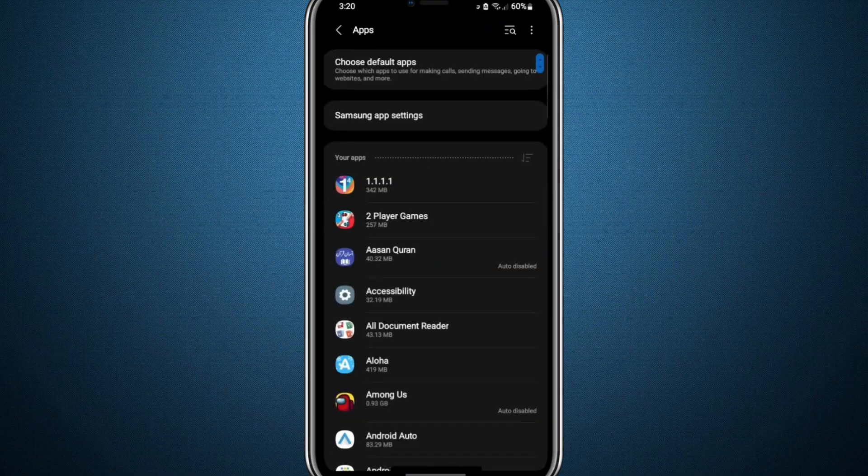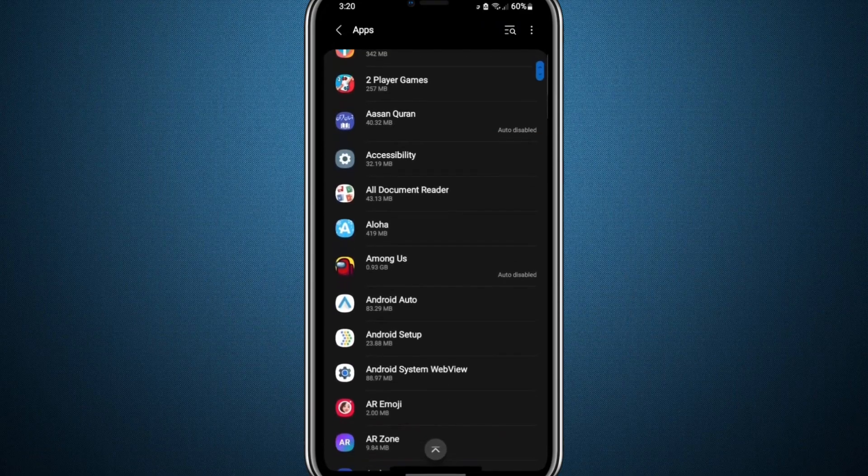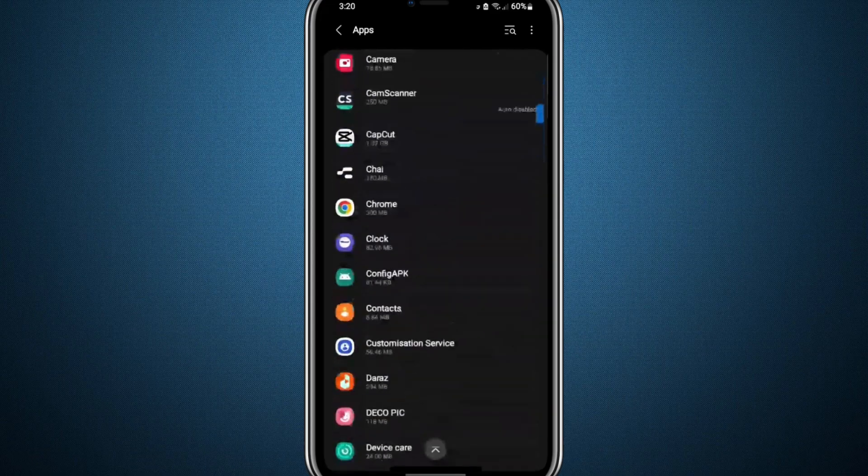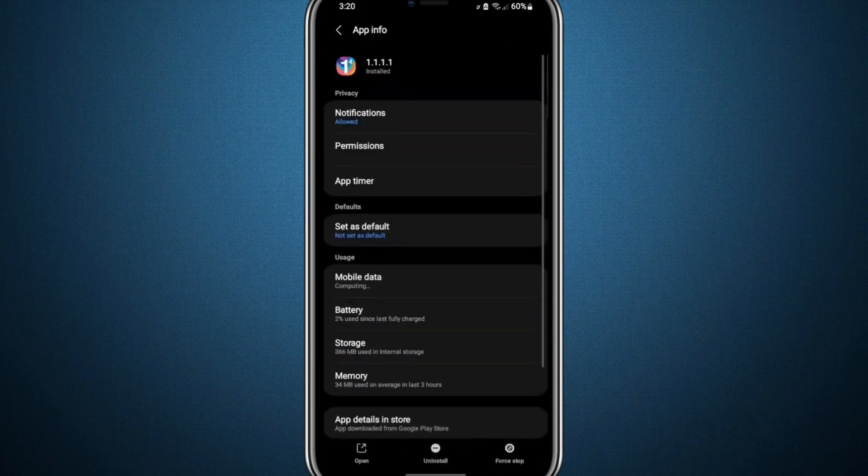This will bring up a list of all the applications installed on your phone. Use the search bar to find your VPN app, then tap to open its settings.